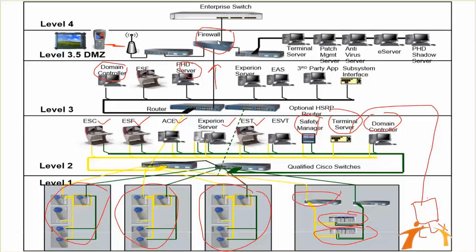Finally, you can feed this data after passing it through a firewall to your enterprise switch, and the enterprise switch can connect many ERPs or other applications here at your network. So this is the Experion PKS architecture.